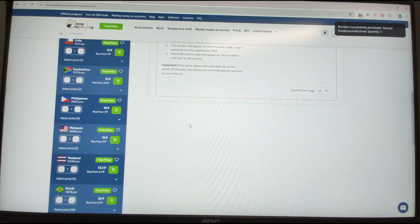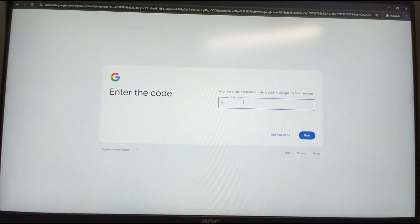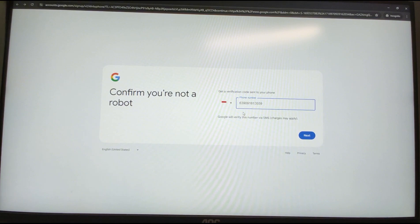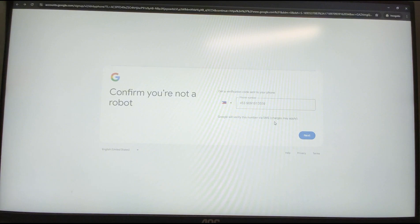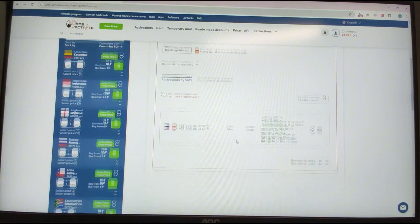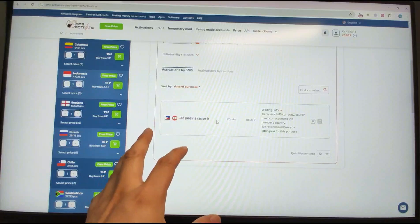Copy the new Philippine phone number, paste it into the Google registration form, click the plus button to set the country code, and click Next. This time let's wait for the verification code again.